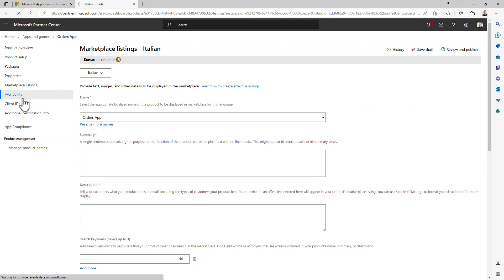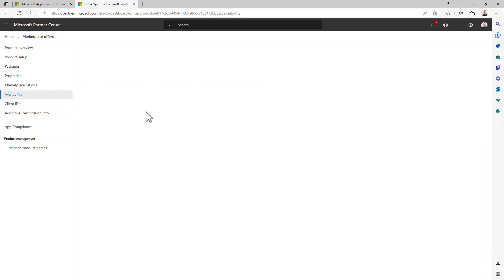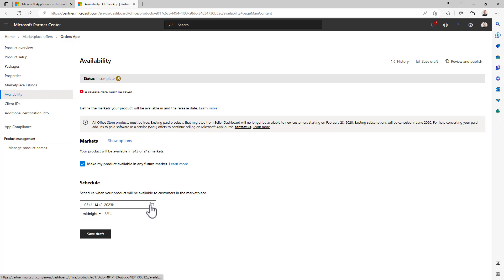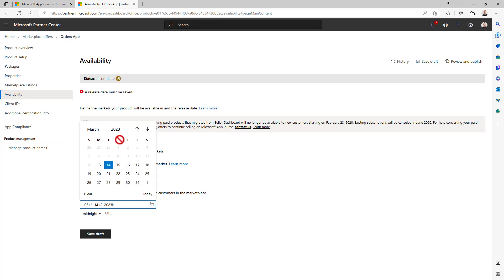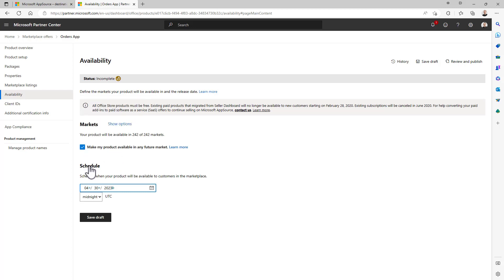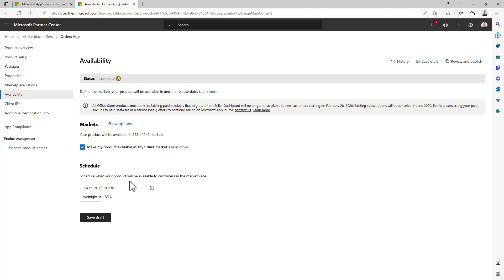Then in the availability section you have to specify when your app will be available on the store. Indeed, first of all it has to be certified by Microsoft, but when it will be certified you have the capability to specify if you have a release date that you want to configure. So that for example, right now we are configuring this order app, but we want to make it available on the market at midnight on, I don't know, for example April the 30th. So we want to release this app in more than one month from now when I'm recording this video. Save draft.